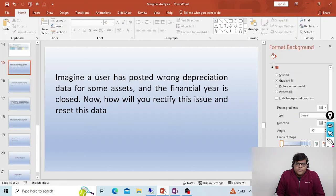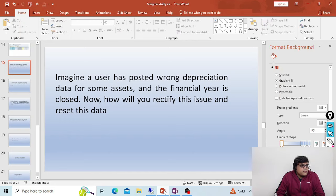Hi, this is Pradeep, welcome to the interview series. In this video I am going to cover four to five questions from different topics. Through this question, imagine a user has posted wrong depreciation data for some assets and the financial year is already closed. Now how will we rectify this issue and reset this data?